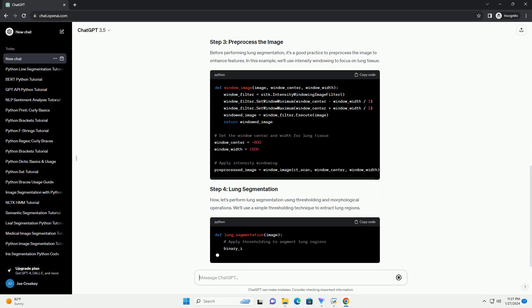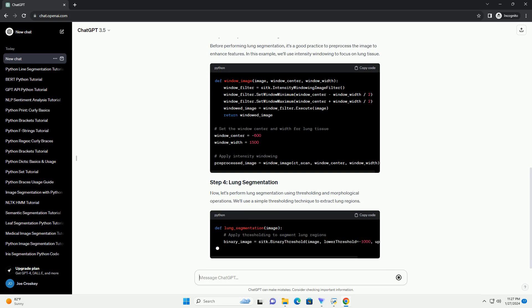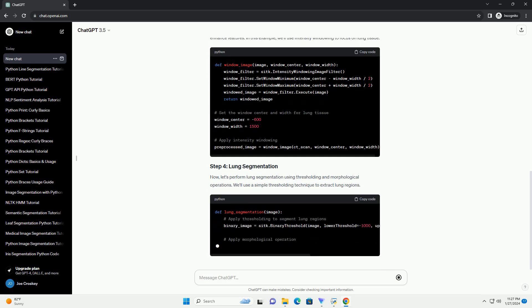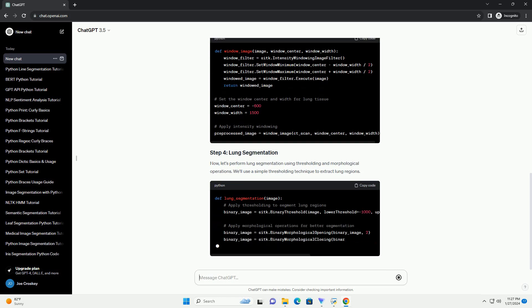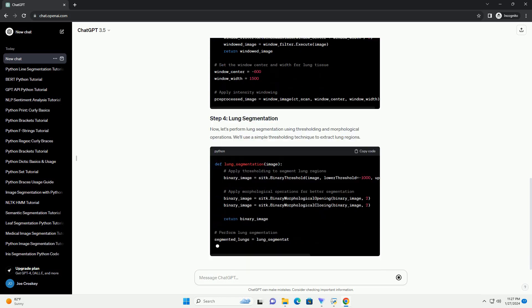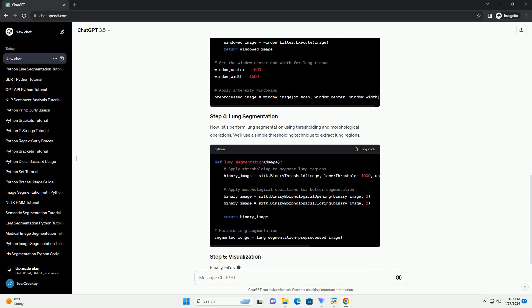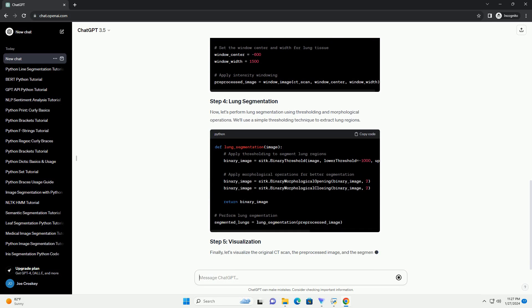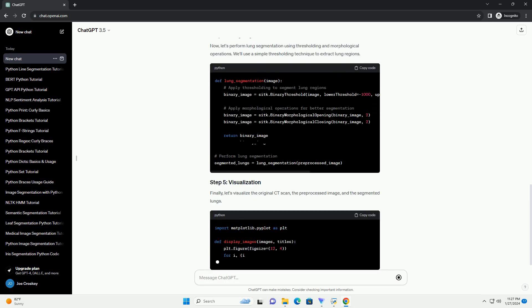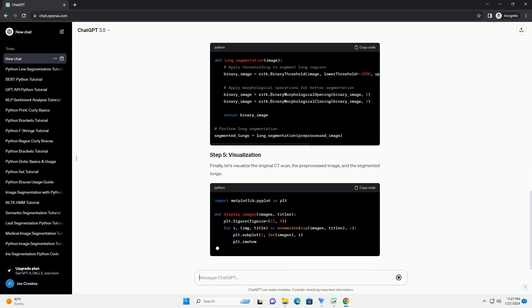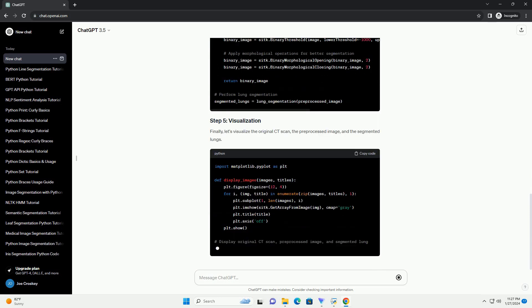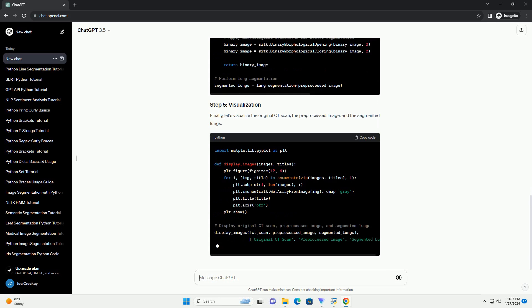For this tutorial, we'll assume you have a CT scan image in DICOM format. You can use the PediComb library to read DICOM files. Install it with. Now, let's write the code to load a CT scan image.